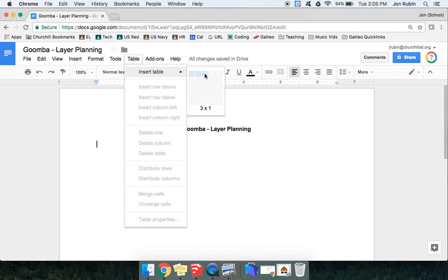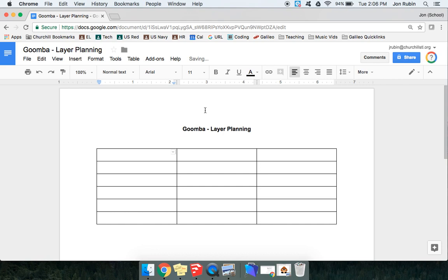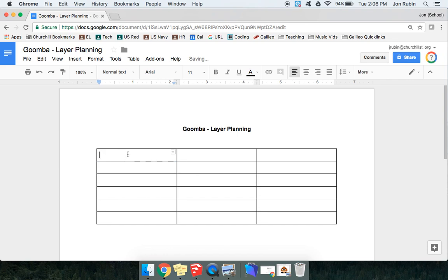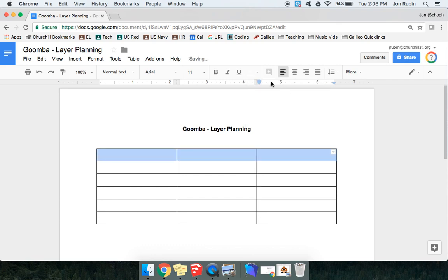So when I go to Table in my Google Doc, and Insert Table, I want to do three, and who knows, maybe I need six or seven rows. Do a click and drag in the middle of the cell. Avoid clicking here or here. That will resize it. You want to click in there, move over, and I'm going to make this text color white.